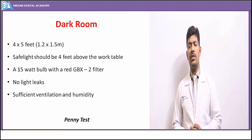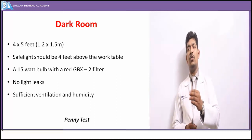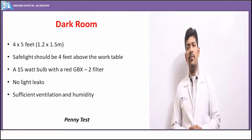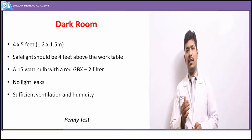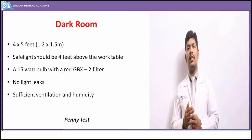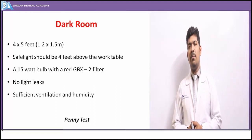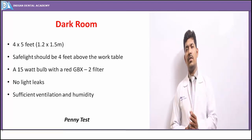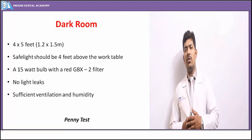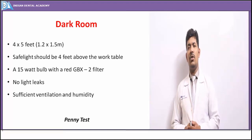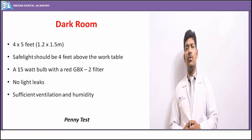The darkroom requires a safelight — a red 15-watt bulb with a red GBX filter — which has minimal effect on the image receptor, reducing the risk of accidental darkening. This safelight must be positioned at a distance of four feet above the working area. Most importantly, there must be absolutely no light leaks — all windows and doors must be totally sealed with black paper. Sufficient ventilation is also required to take out chemical fumes, along with adequate humidity control.